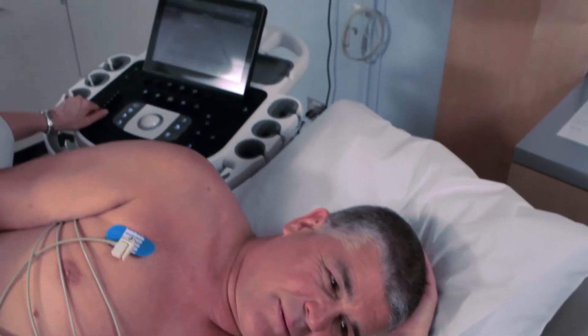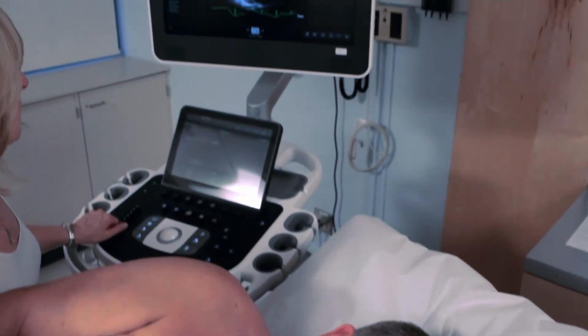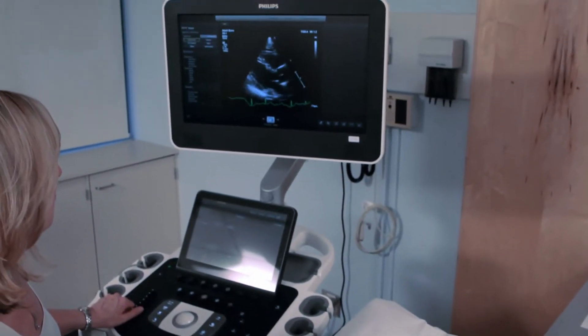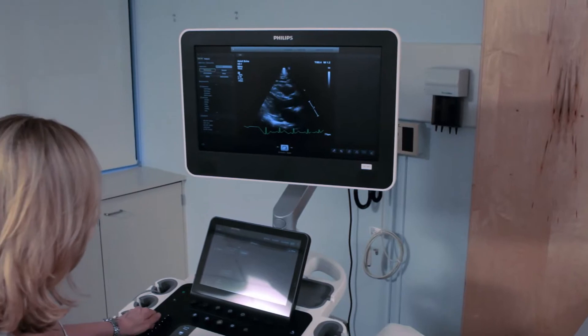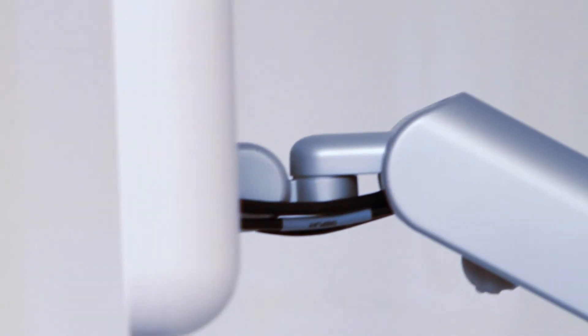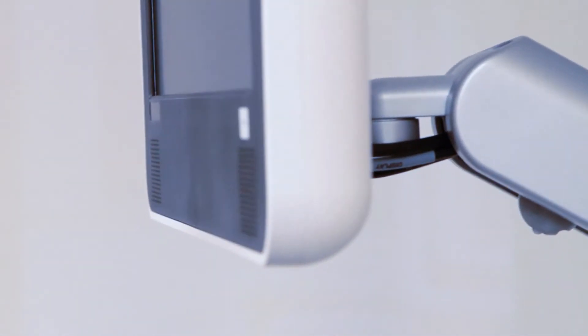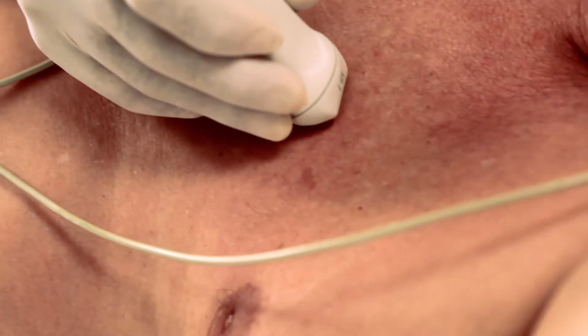Ultrasound helps you do amazing things, and you ask a lot of it. You need superior image quality, even on difficult-to-image patients.